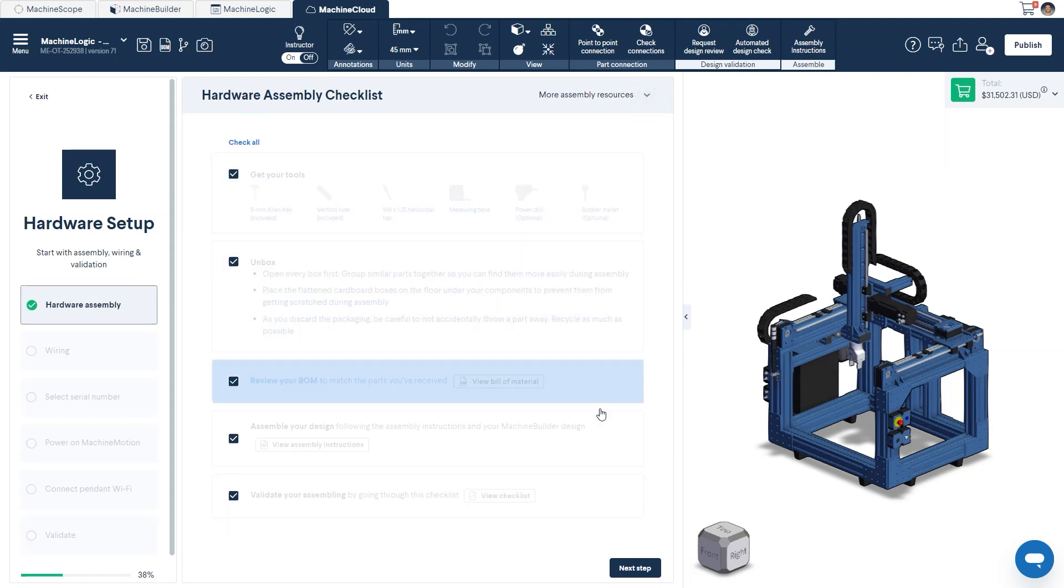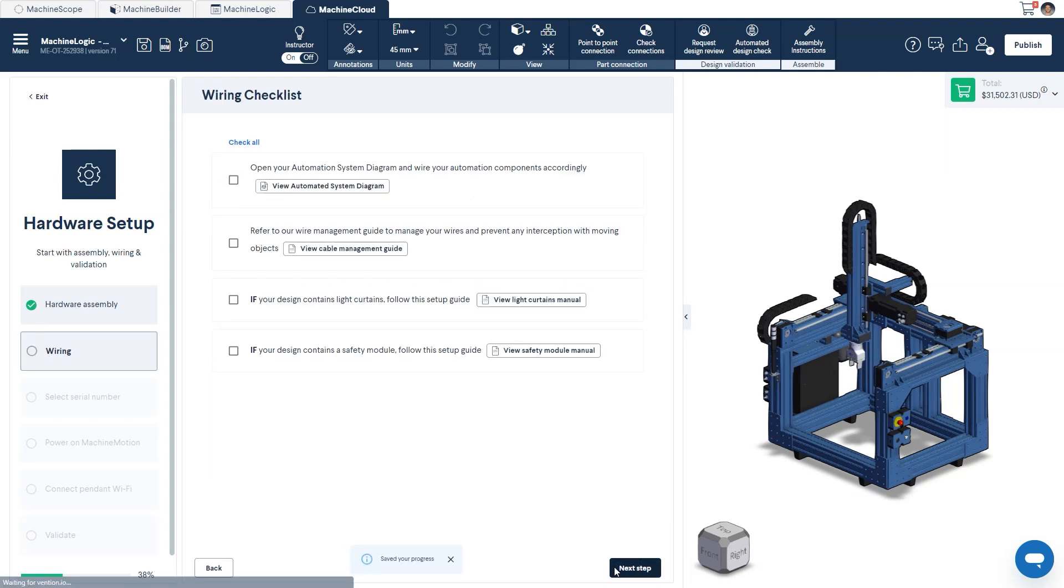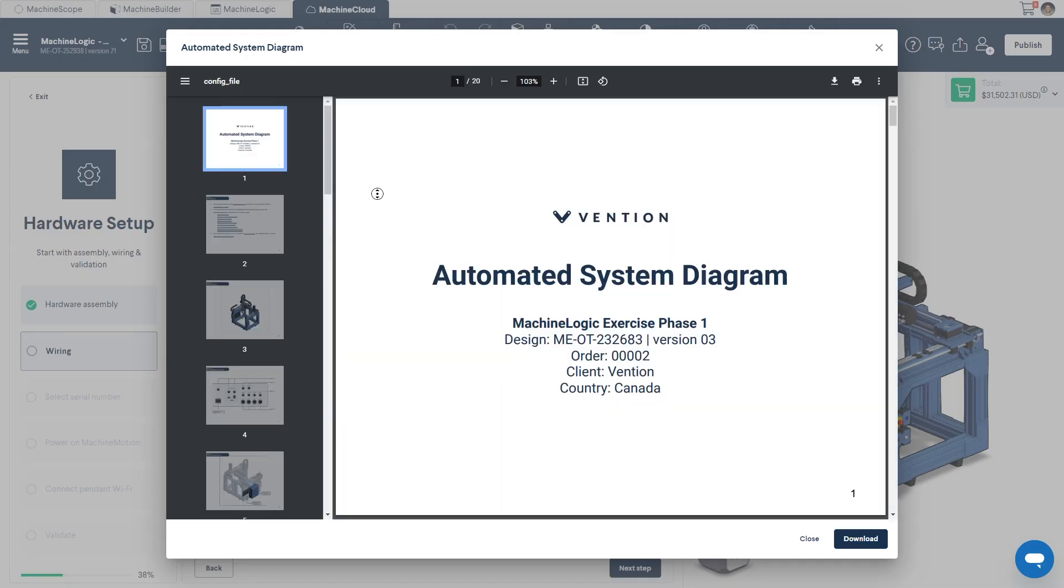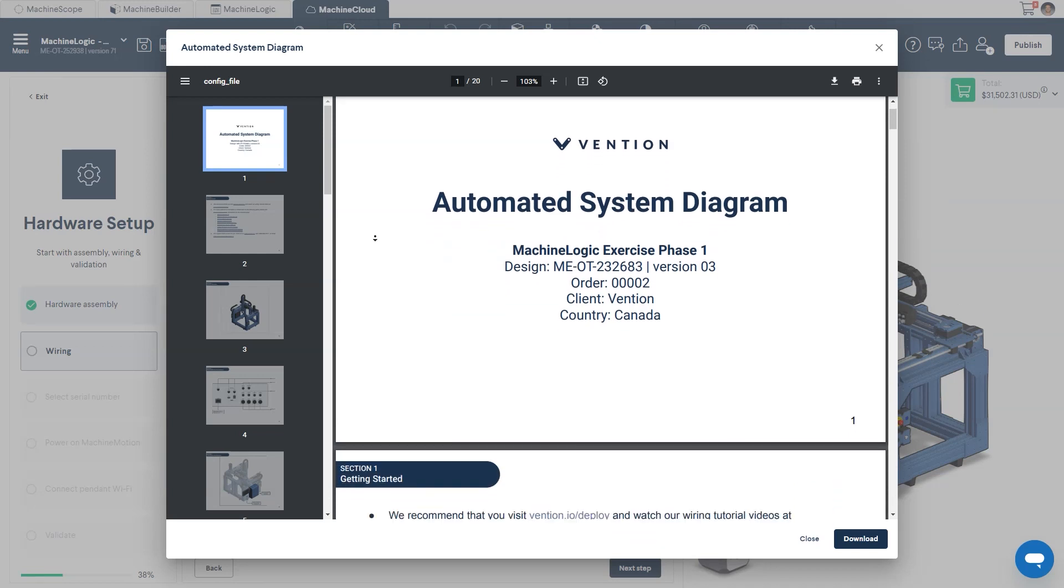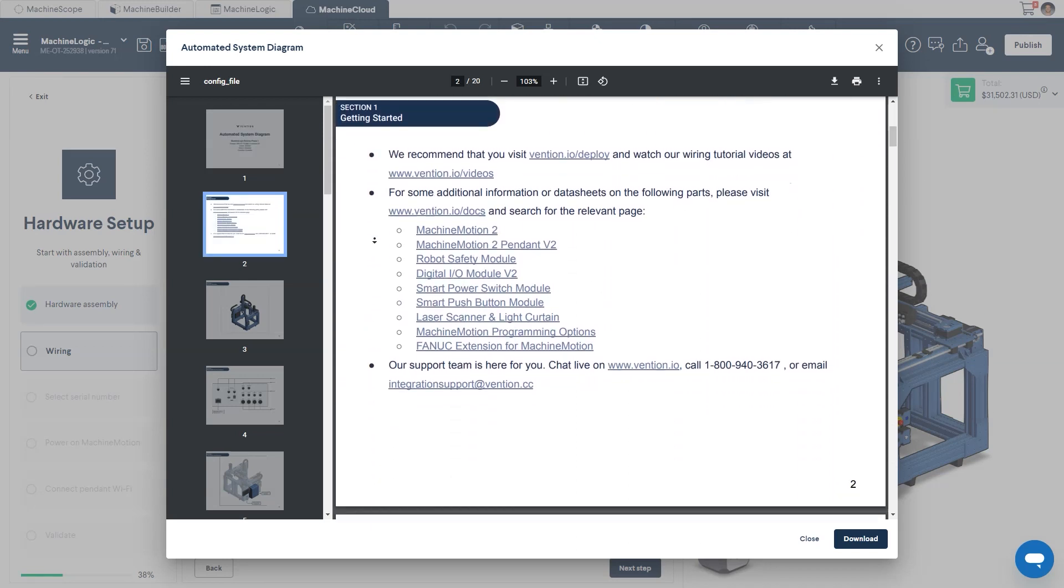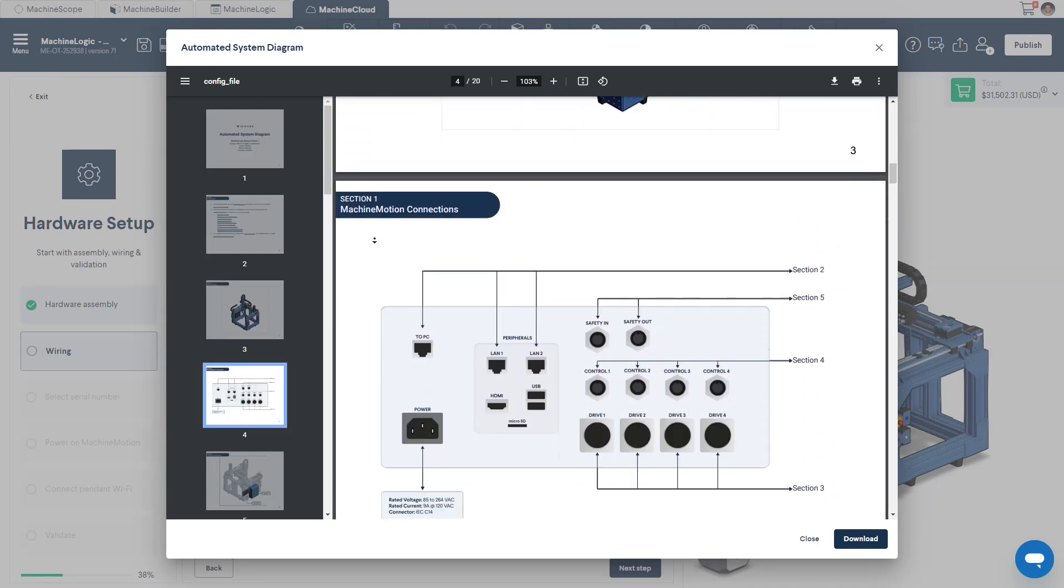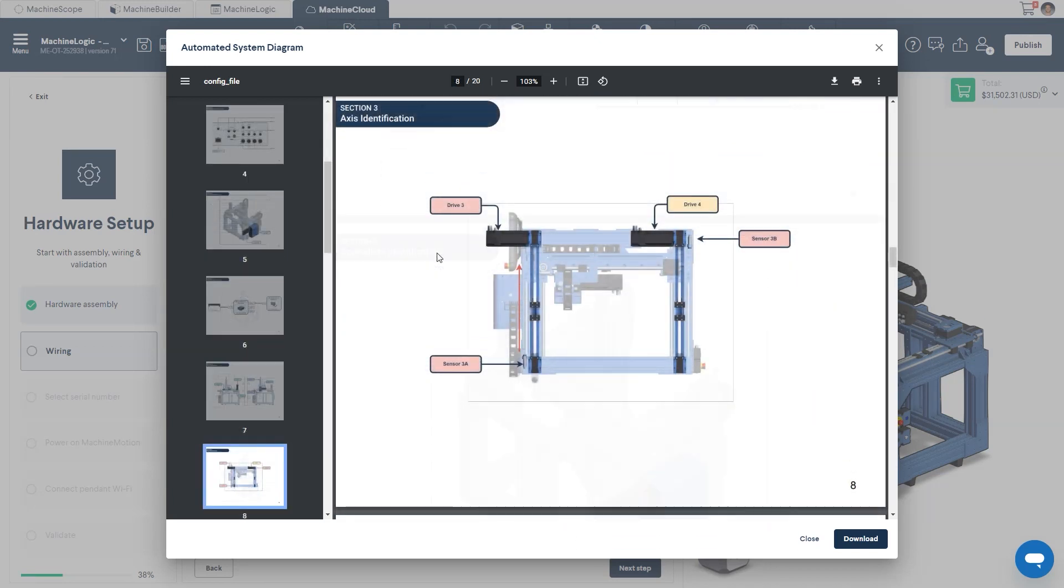With everything complete in the hardware assembly, click Next Step to move on to the wiring. The first thing that you should view in this section would be the automated system diagram. This schematic displays all required information on how to wire your automated system.